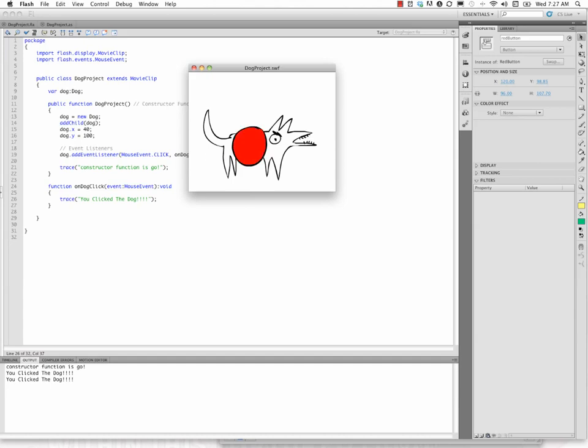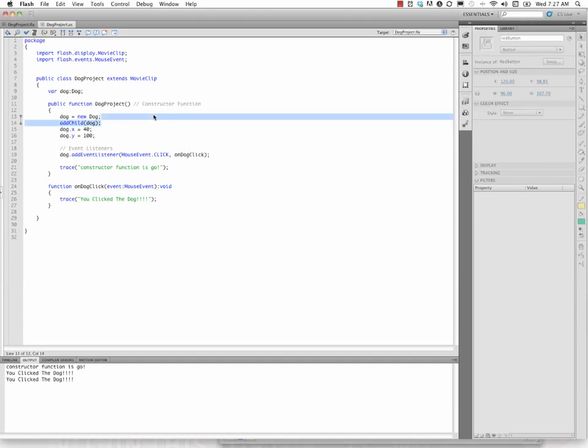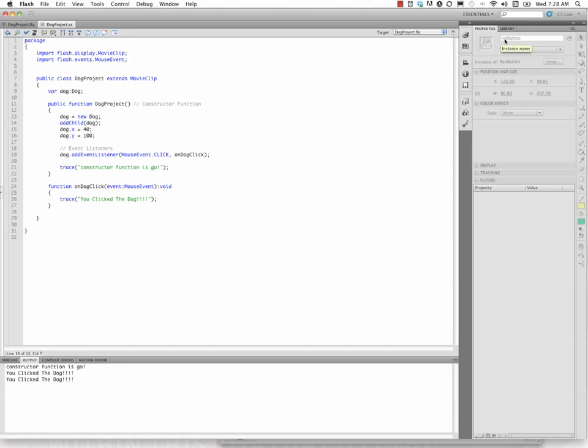What do I do? Well, here we go. If I go back to my script here, I'm going to go to the event listener. And instead of listening for clicks on the entire dog movie clip, I'm just going to listen for clicks on the red button instance that is within the dog instance. So dot notation is the way that I do that. I say dog.redbutton.addEventListener.